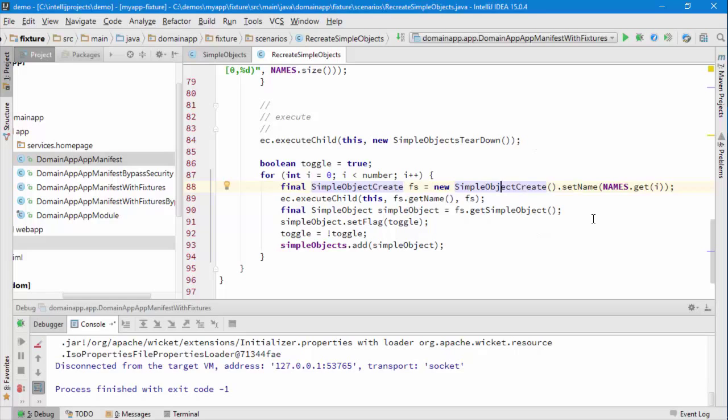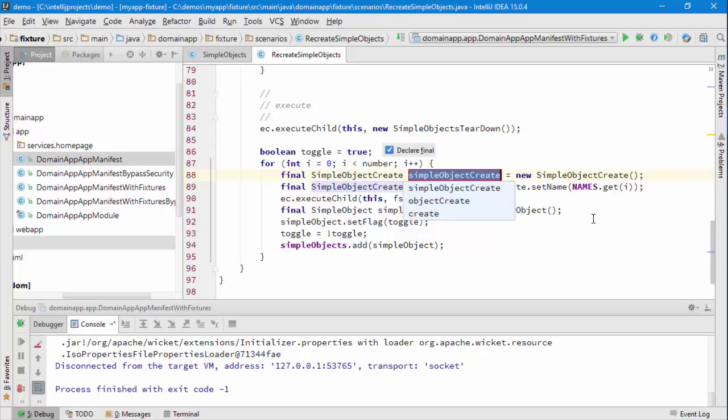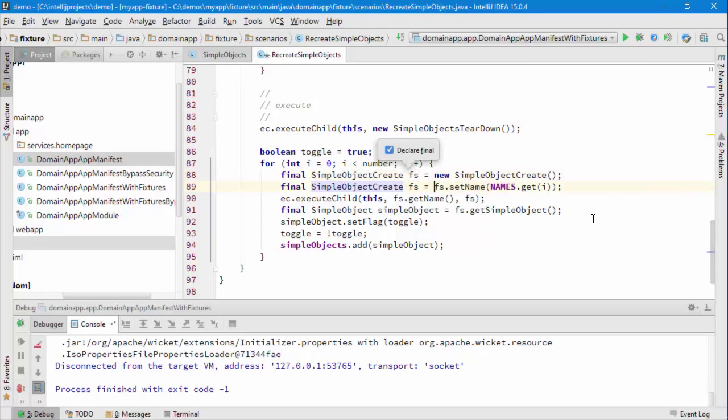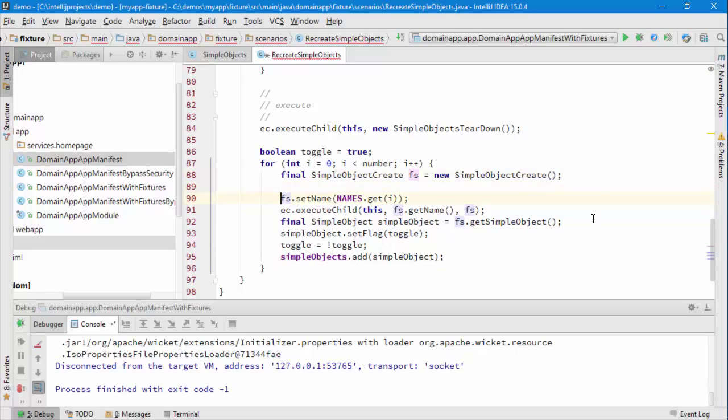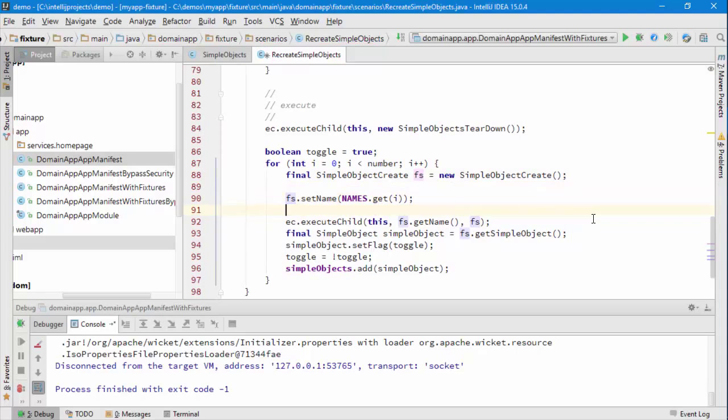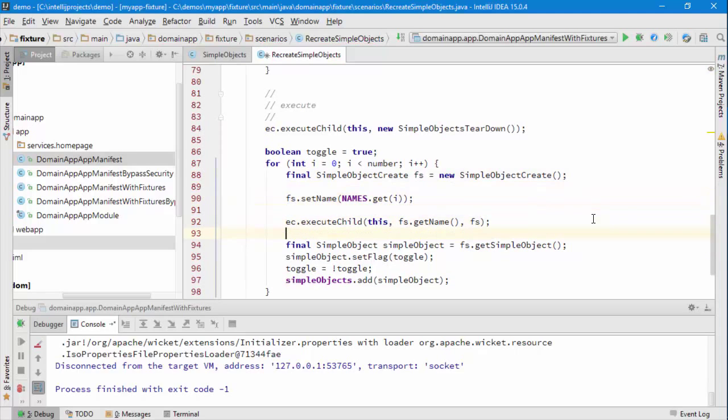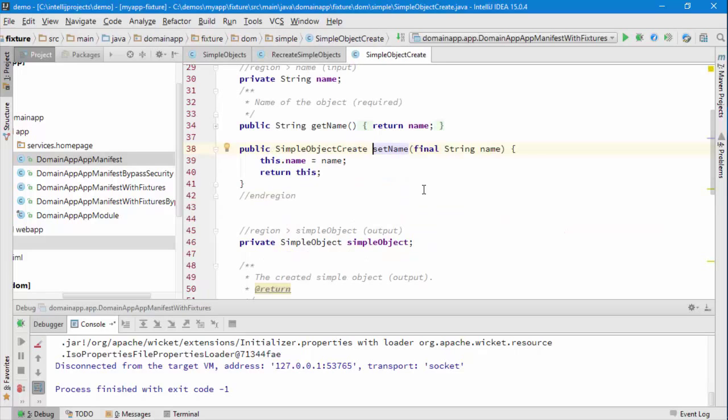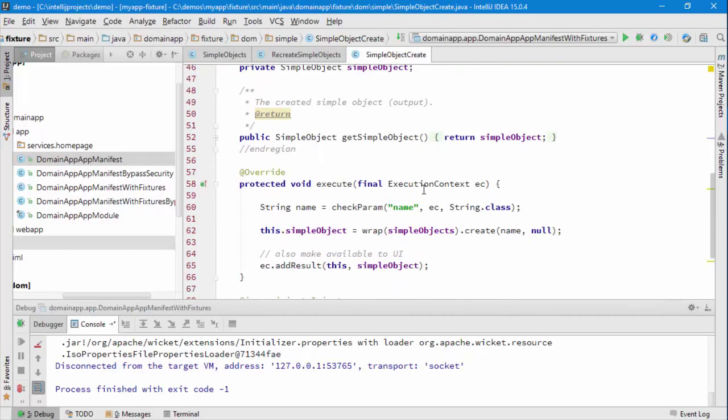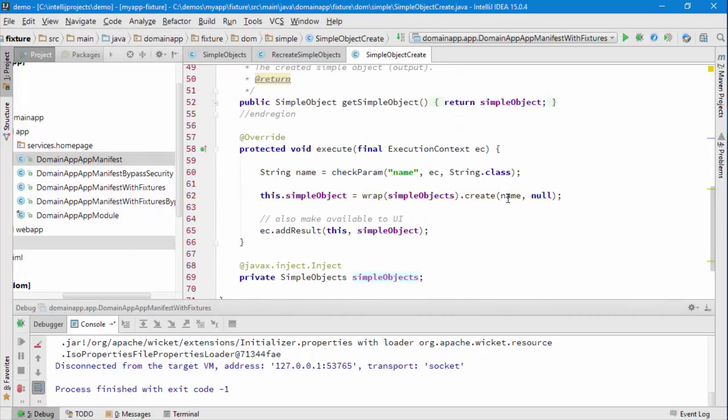We can see that what the code actually does here is we create the fixture script, then we set the name on that fixture script, and then we execute the fixture script. What that fixture script does in turn is it holds onto the name, and then that name is used as the argument here when we create the simple object through the menu.